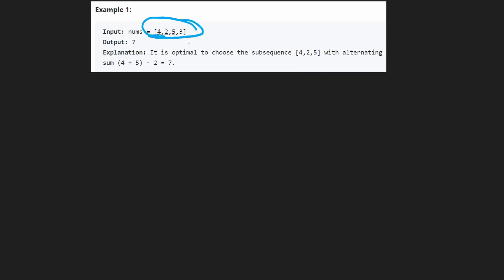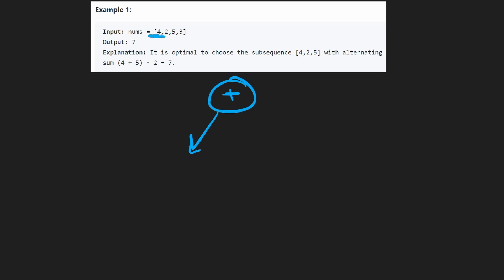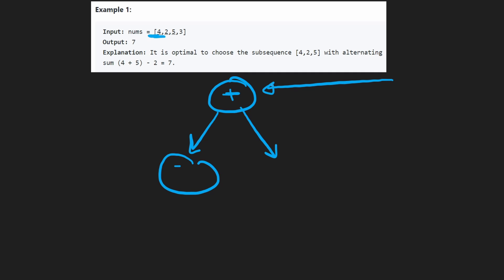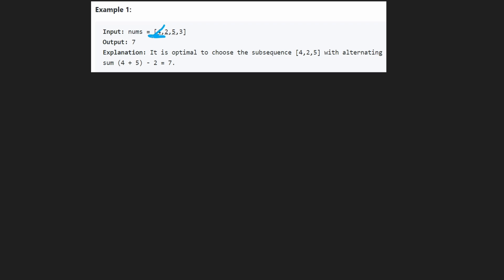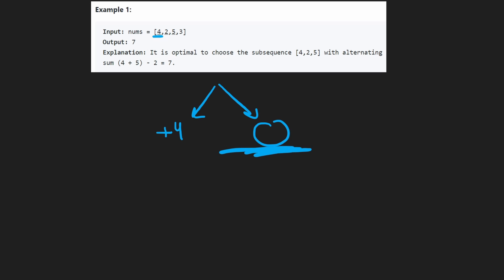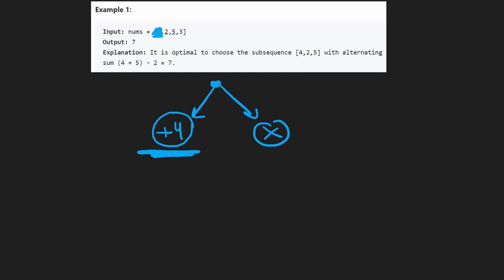The first value we choose is always going to be the even position, meaning it's always the positive value we add. The next is going to be the negative value. We're also allowed to skip the first value since we're looking for a subsequence. So from the first value we have two decisions: take it — add four — or skip it.